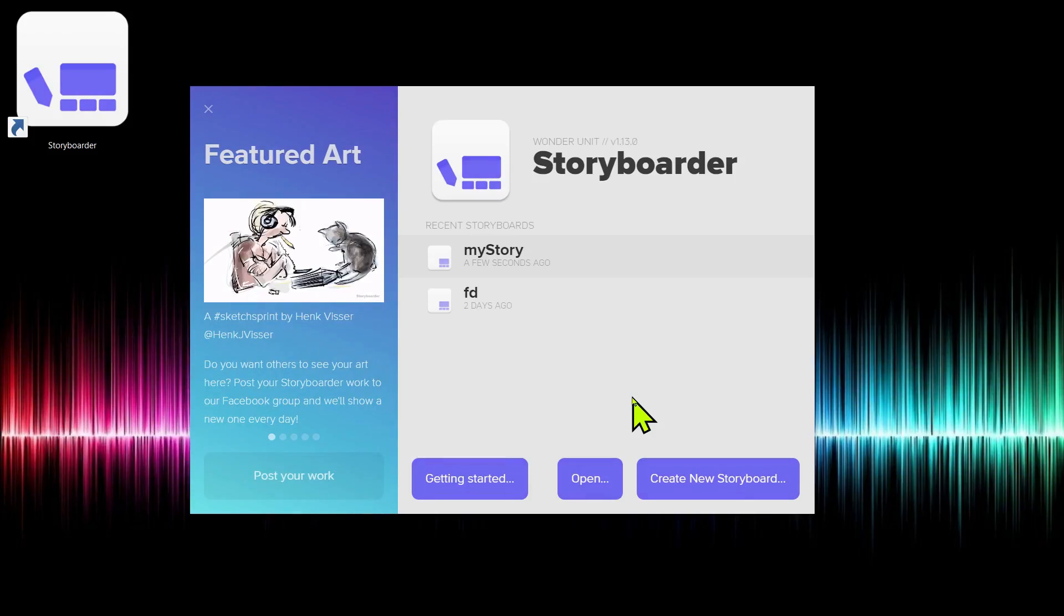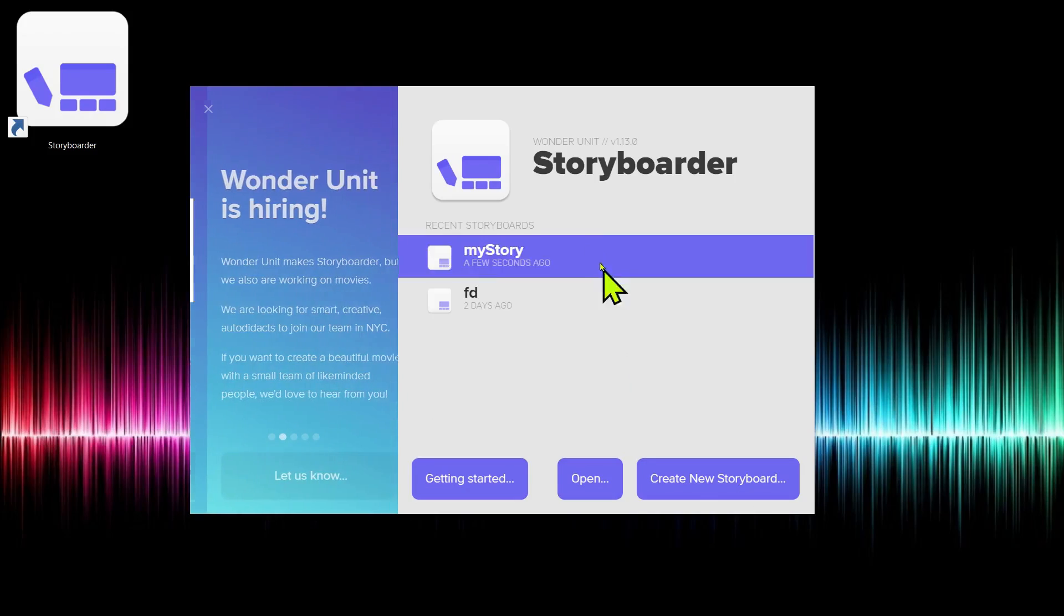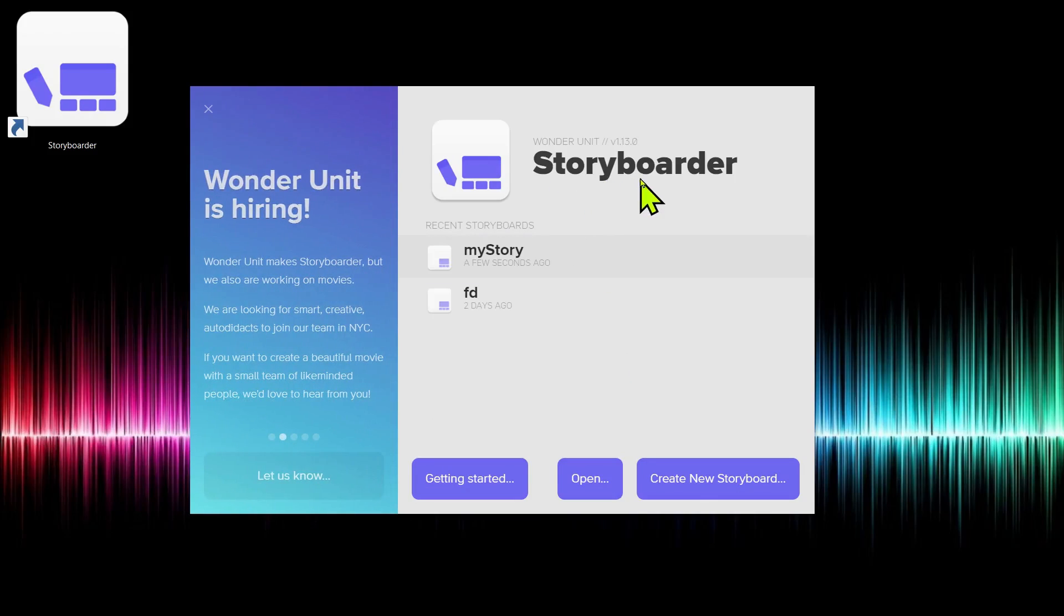Welcome to this tutorial series teaching how to use Storyboarder. Storyboarder is free software. You can download it on Windows, Linux, and Mac. I'll be demonstrating it on Windows today.